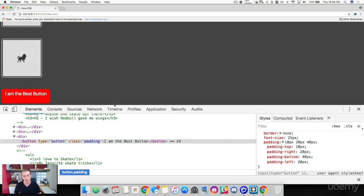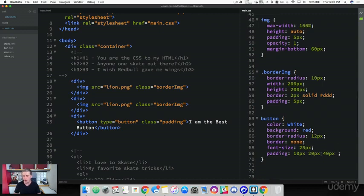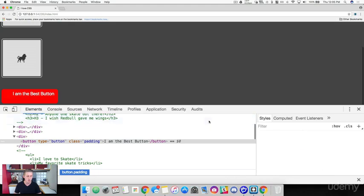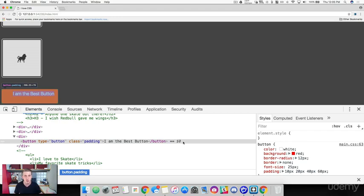Obviously if we add a fourth value, it works clockwise — top, right, bottom, left. Let's add 60 pixels to the left. Coming back to the browser and refreshing, we can see 10 top, 20 right, 40 bottom, and 60 left. That's a really cool thing you can do with padding and margins — add multiple values, and just remember it works clockwise from top, right, bottom, and left.